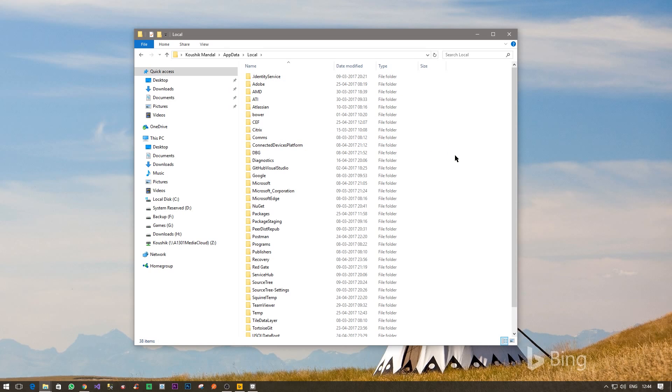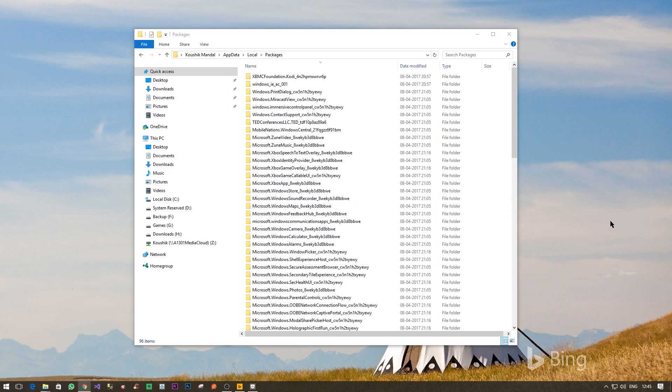Inside that there will be Packages. So once you are inside packages, look for Microsoft dot Windows dot Content Delivery Manager.